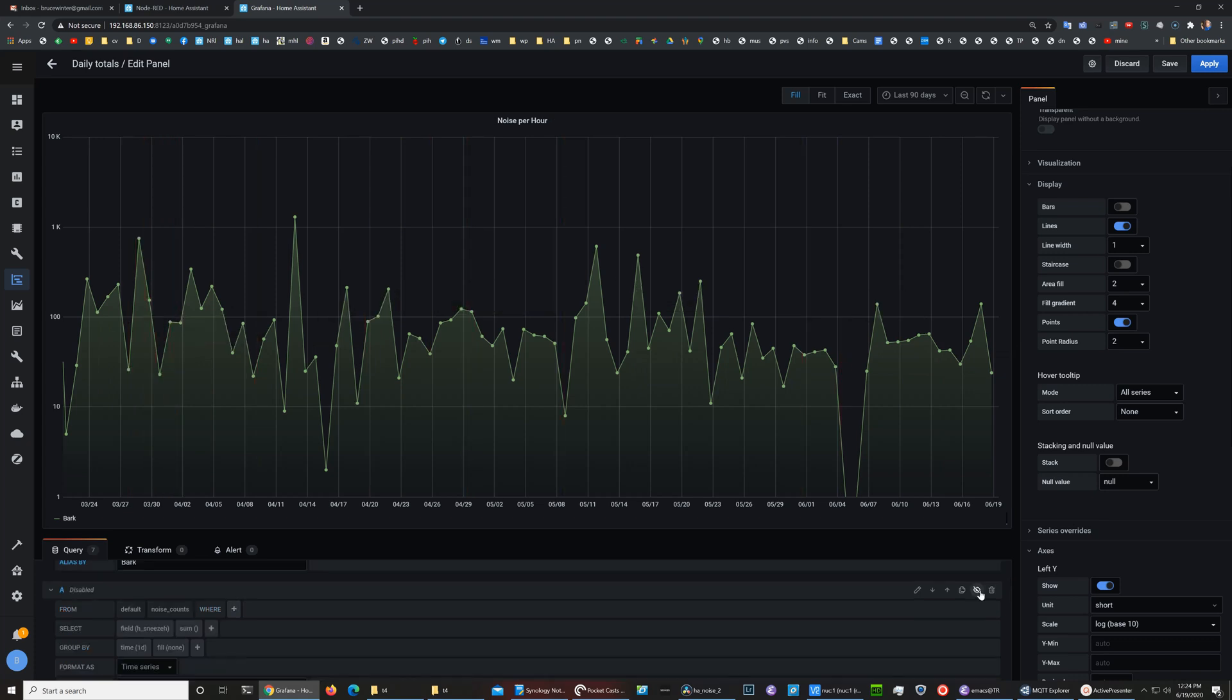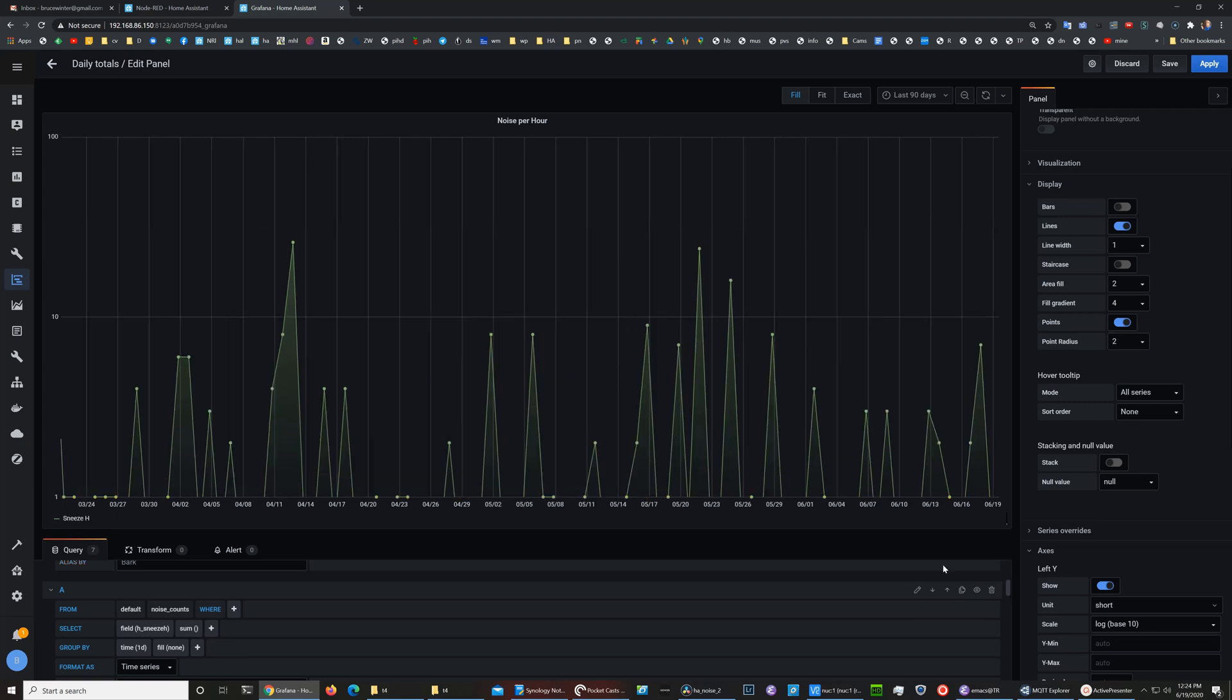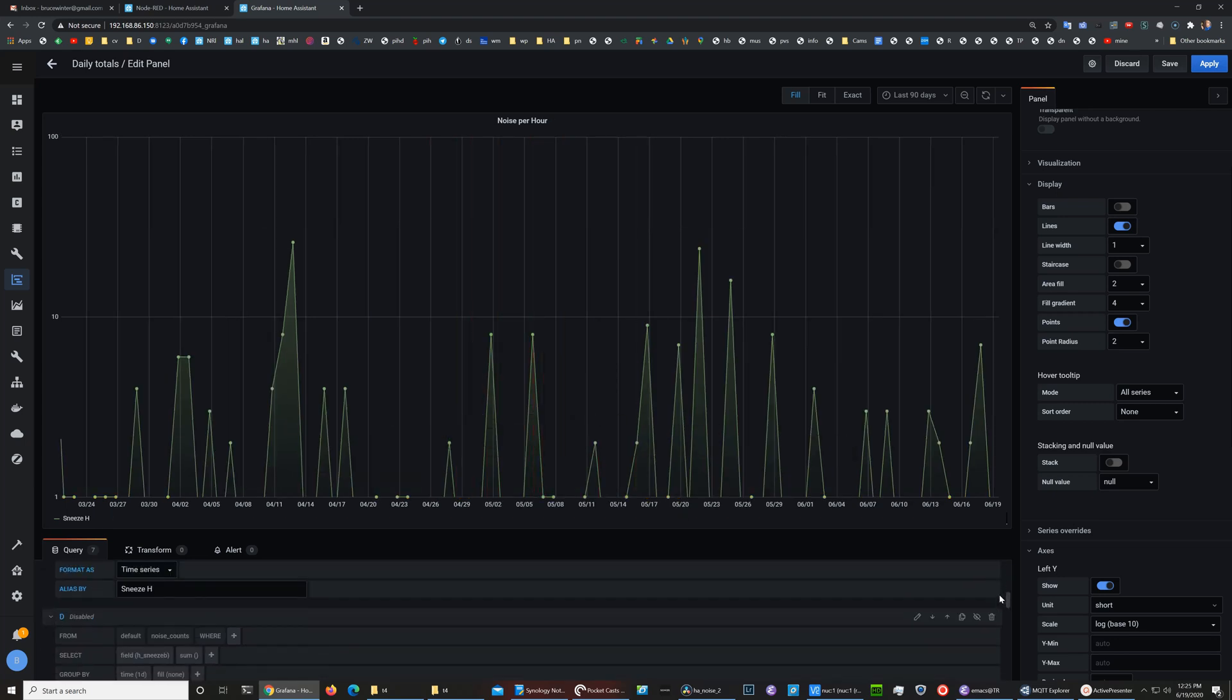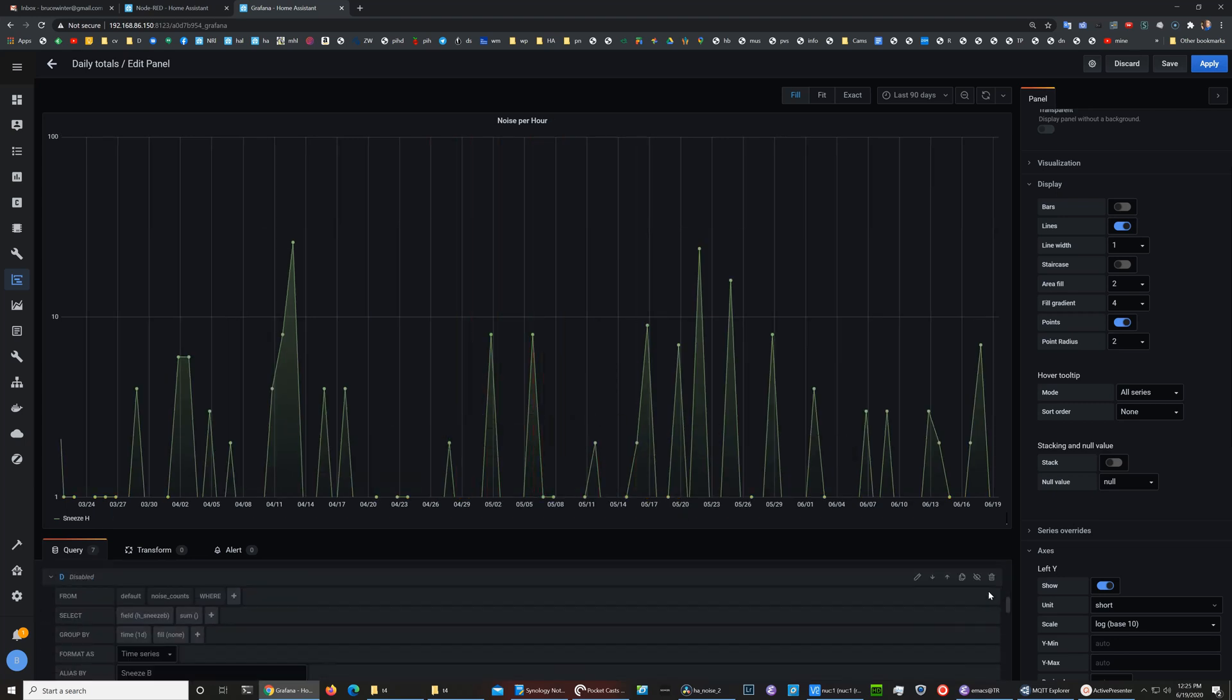We can also look at sneezing and I haven't really detected a date-based allergy component to the sneezing yet, but maybe with time we'll be able to see that.